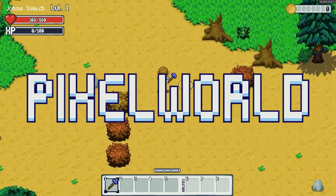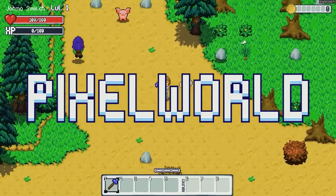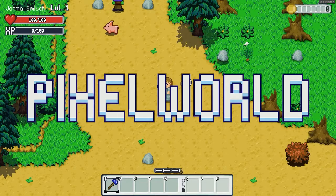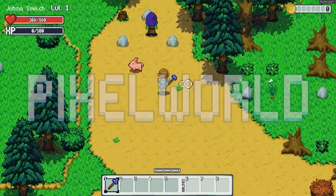Hello everyone! Welcome back to Pixel World Devlog. Today I'm going to be showcasing what I've been working on with NPCs.